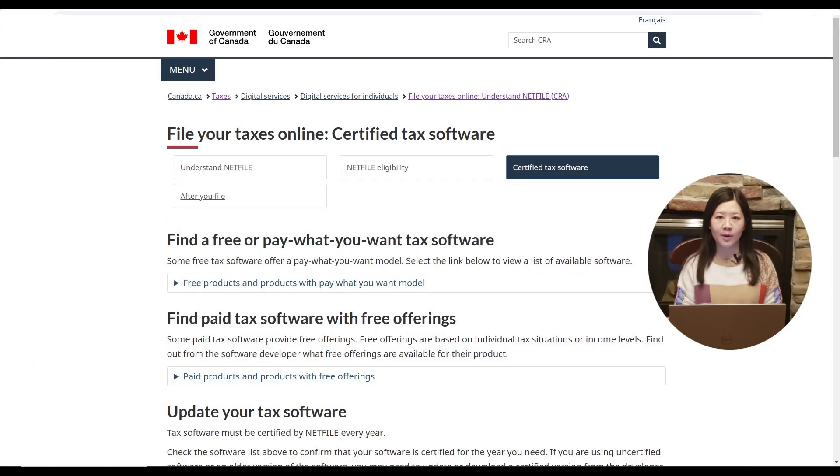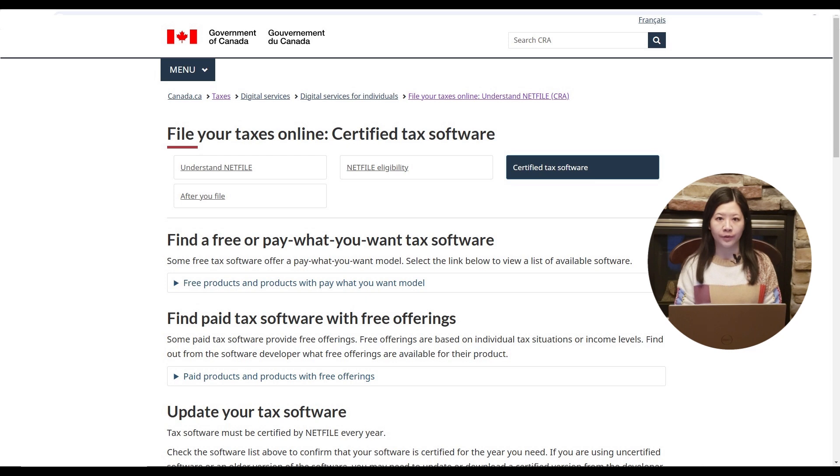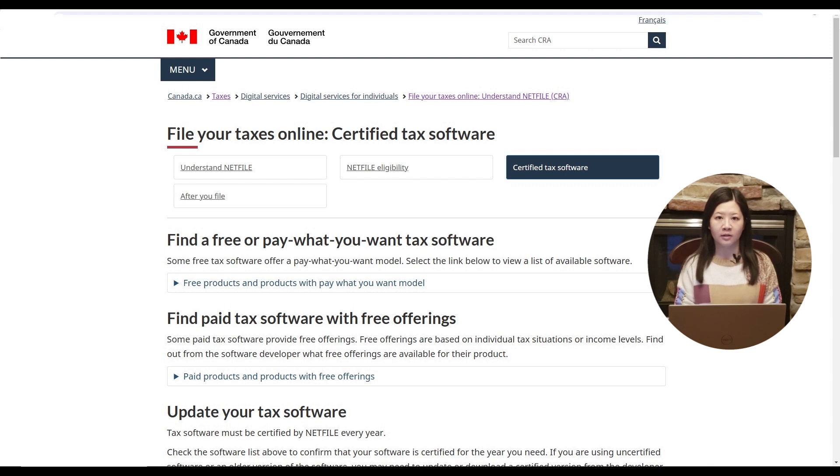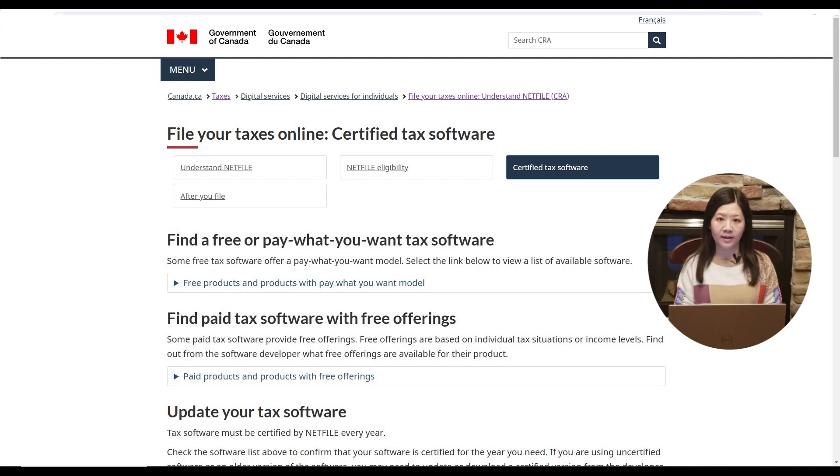Hello, welcome to my channel. It is very easy to prepare your tax return. In this video, I'm going to show you how to use TurboTax online to prepare your tax return. There are many CRA certified software, some are free, some are not.